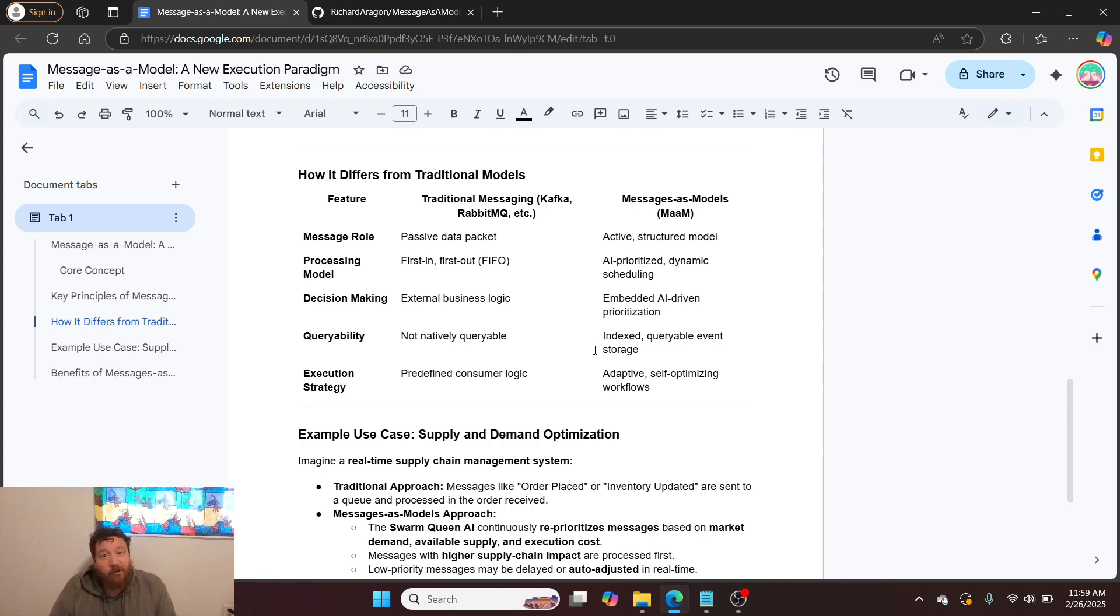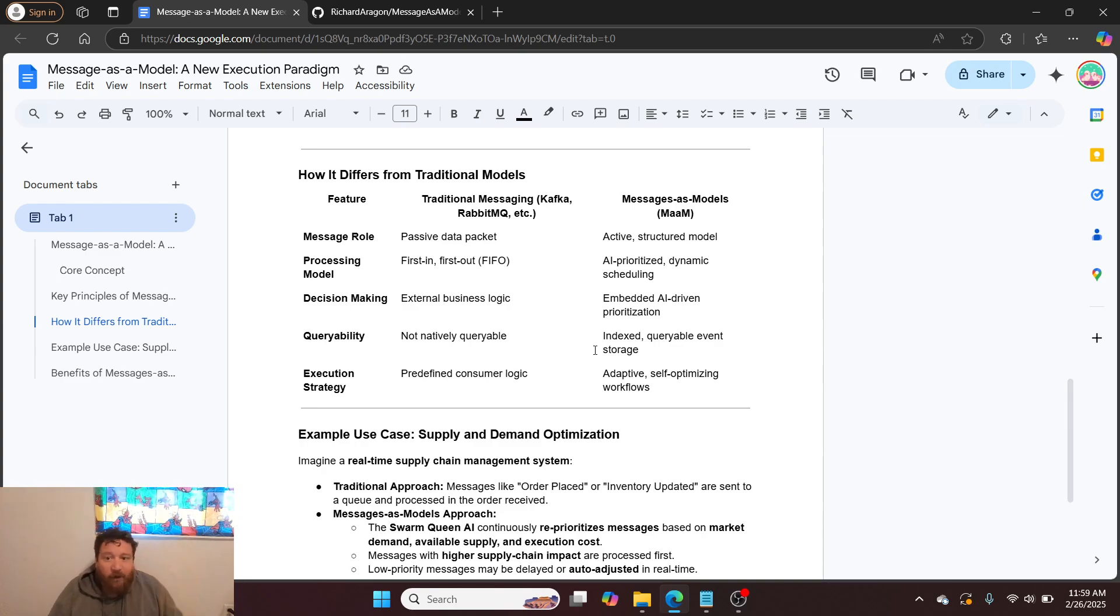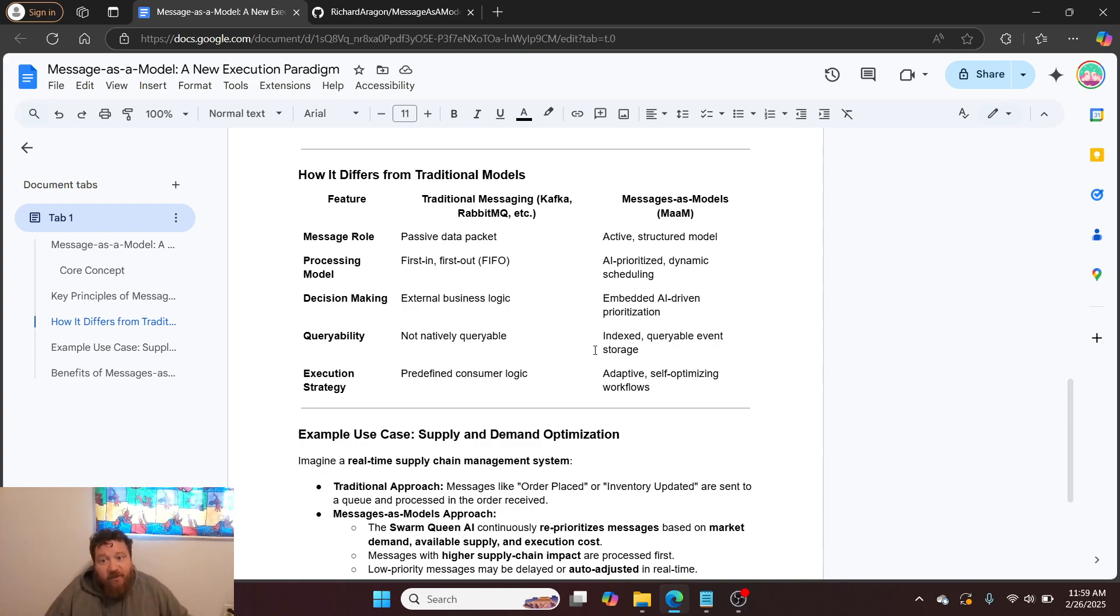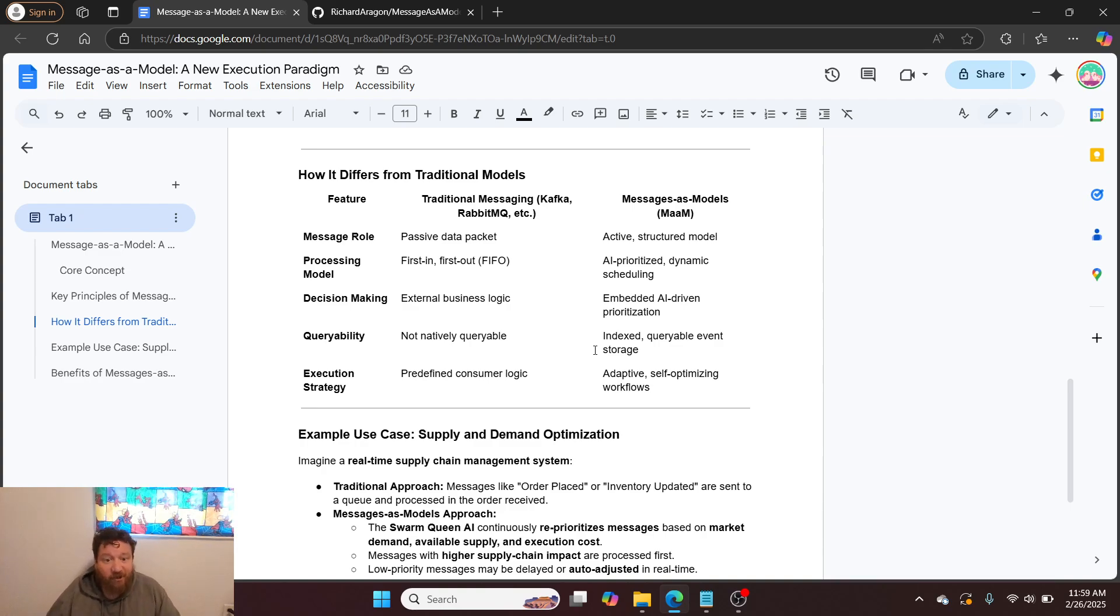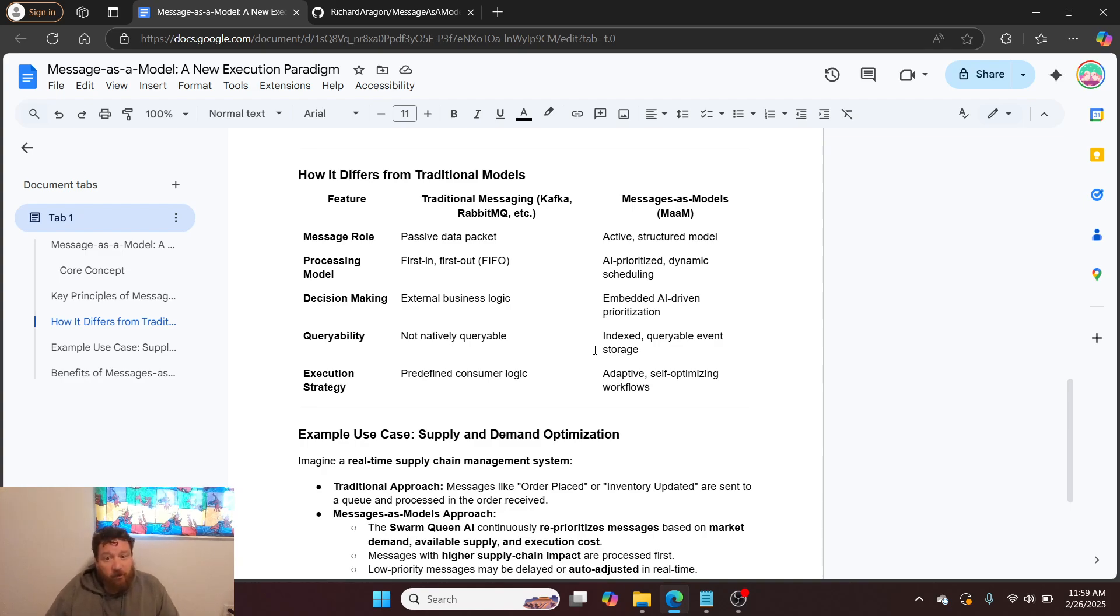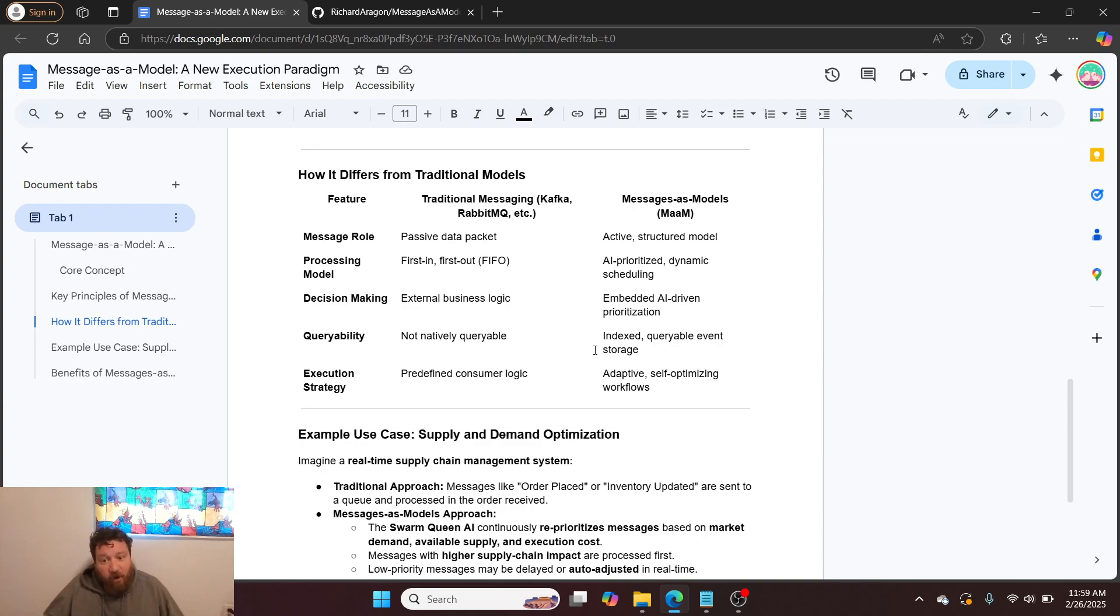Queryability: The major problem is that API calls are not natively queried. These messages are not natively queryable. So this allows for indexed queryable event storage. Execution strategy: For traditional API calls, it's predefined consumer logic, whereas this allows for adaptive self-optimizing workflow within an API flow.